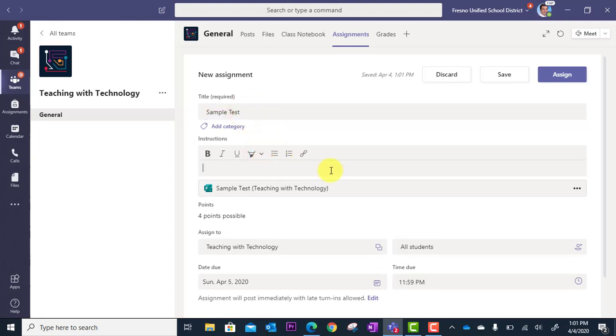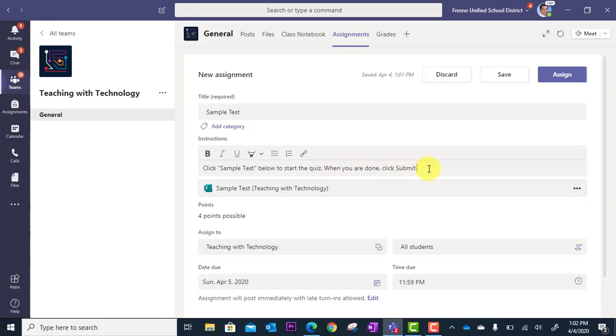You'll want to provide clear step-by-step instructions, especially the first time you get your students into this. Here I wrote: click Sample Test below to start the quiz. When you are done, click Submit.